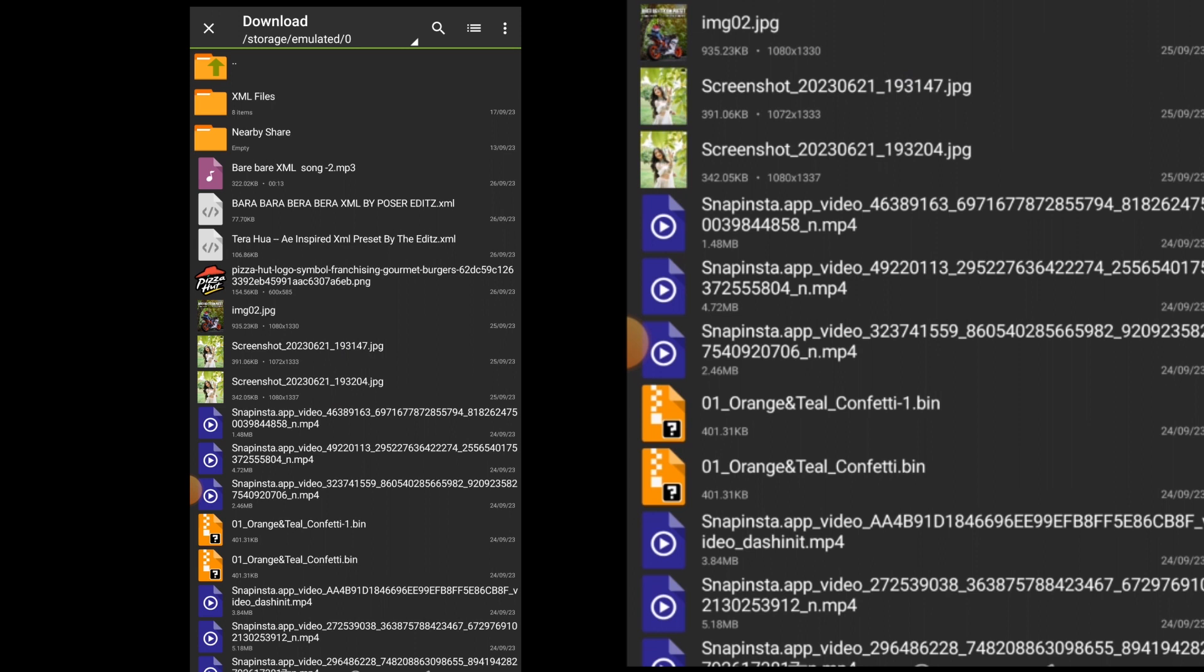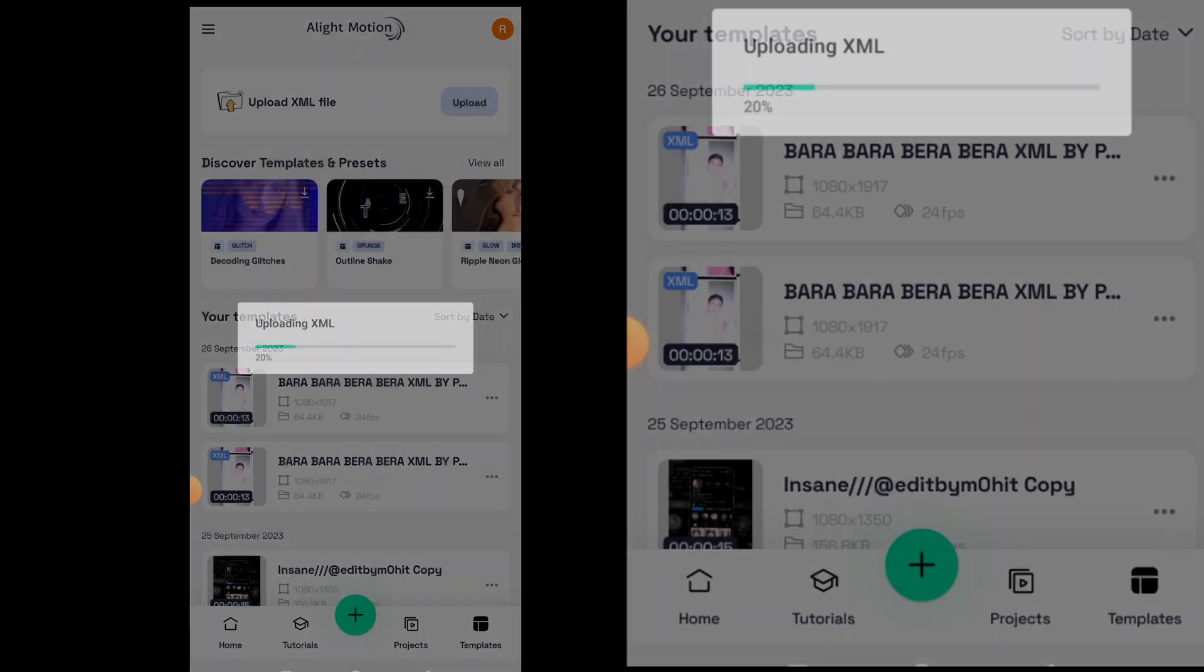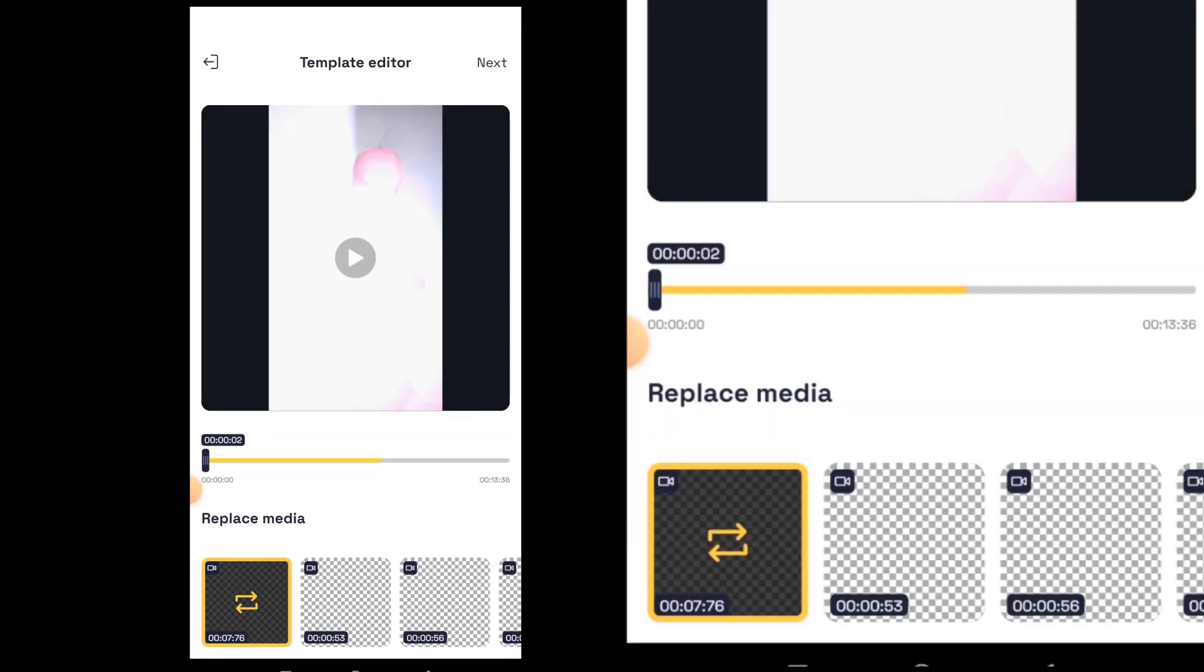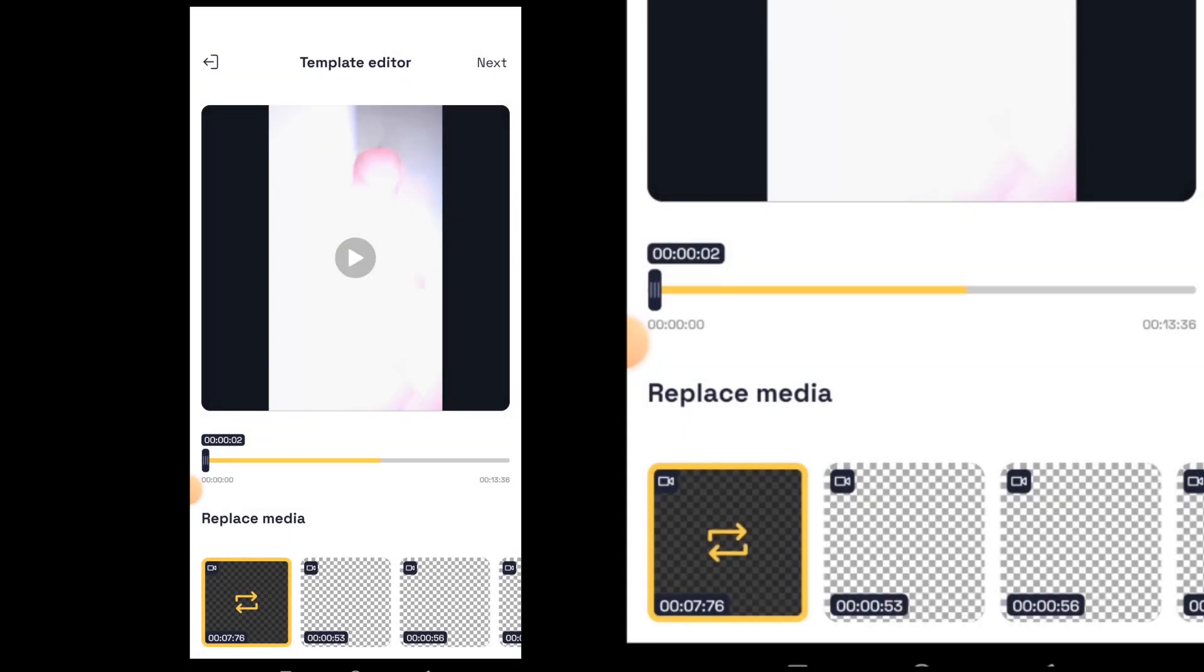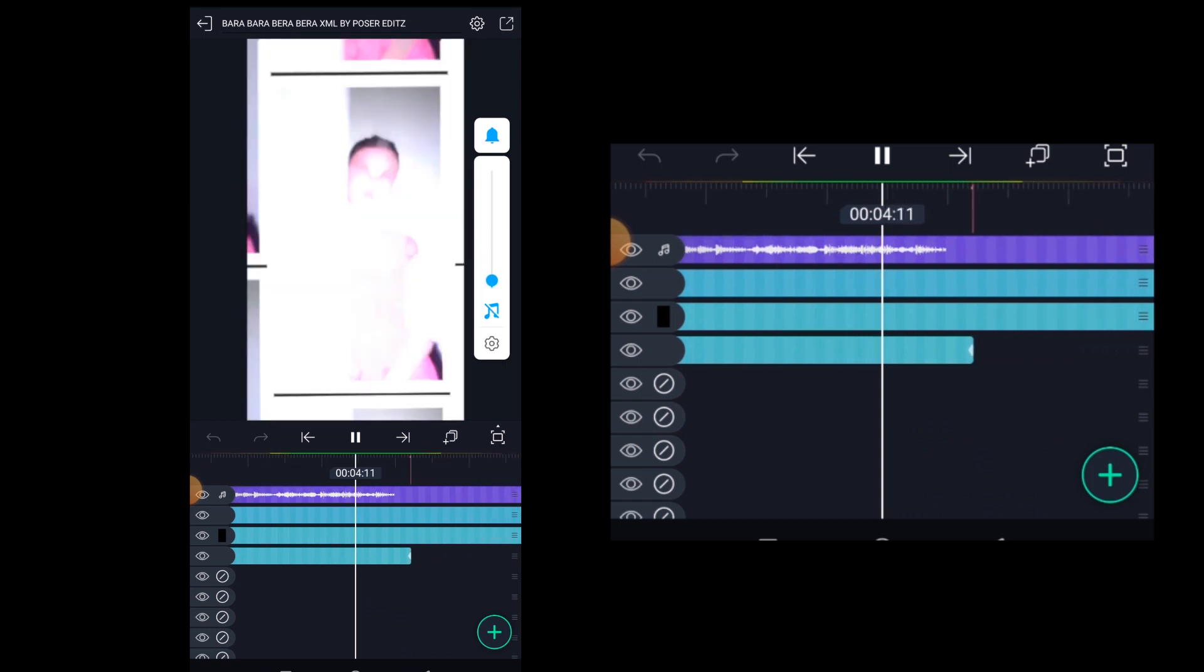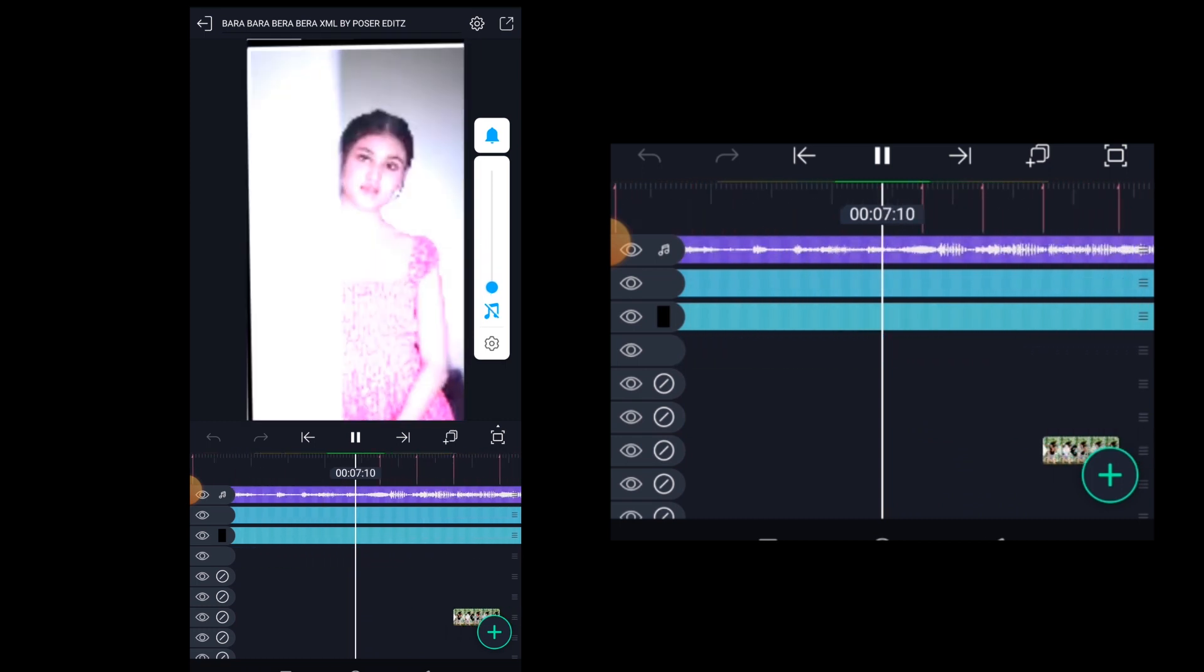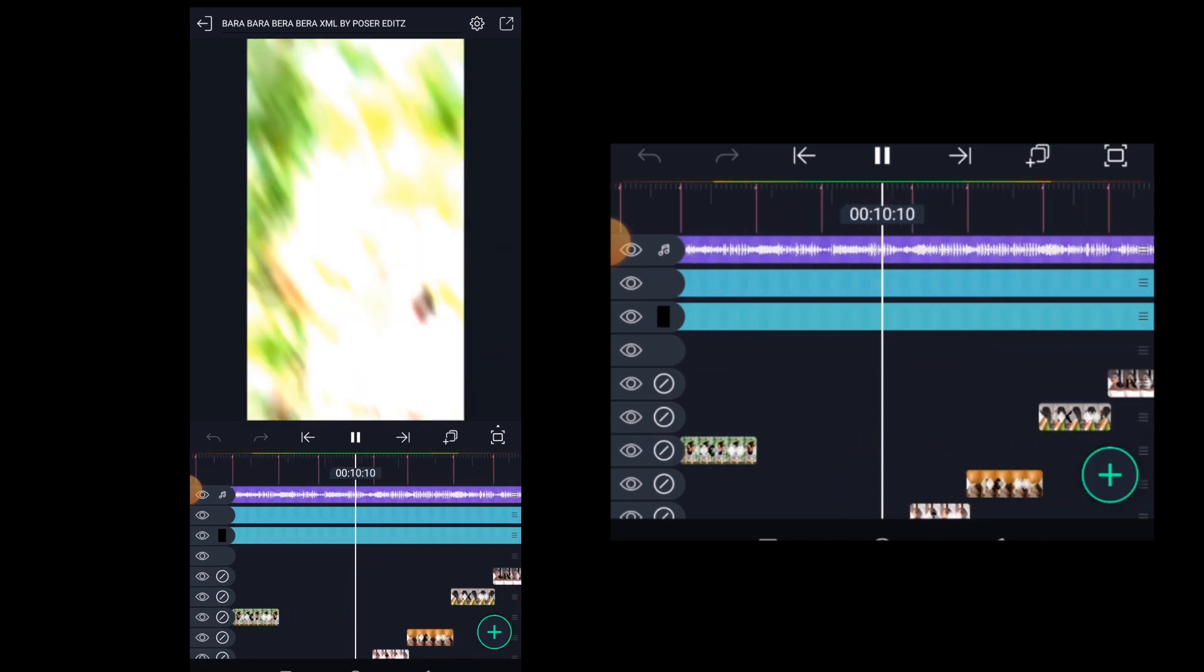Just click on it to upload. As you can see, the XML file is getting uploaded. Click on next and then click on continue to timeline. This is our XML project file. Let's check the preview.